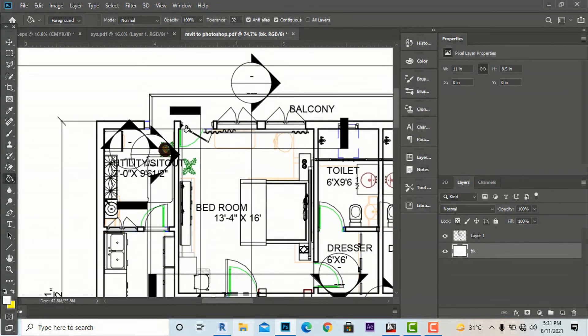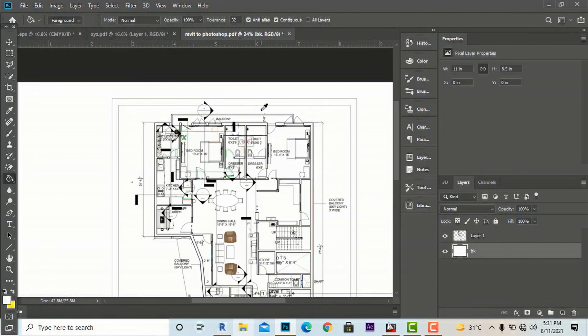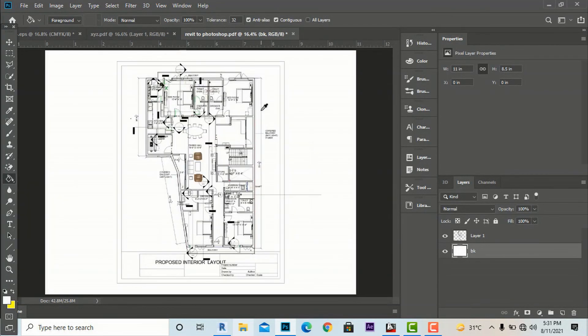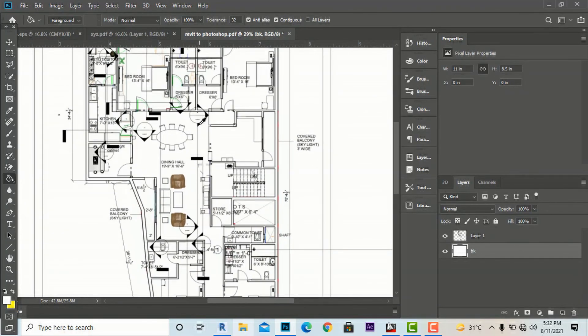That was the tutorial about how to import AutoCAD and Revit files into Photoshop. So stay tuned for more tutorials. Subscribe to Code Architects.